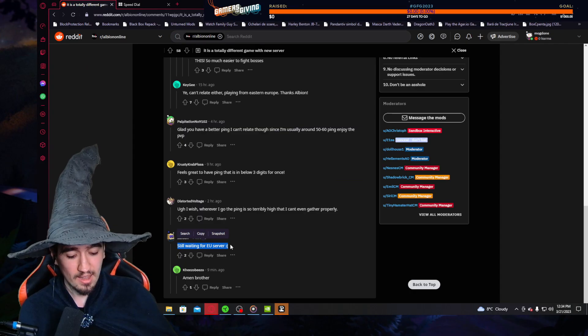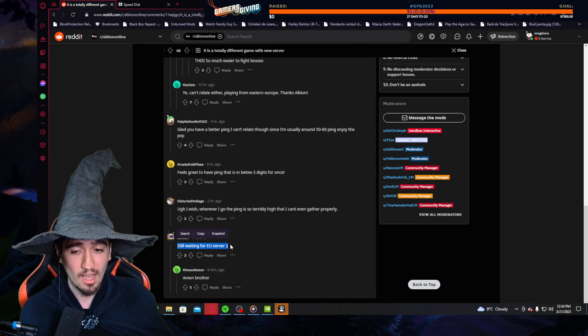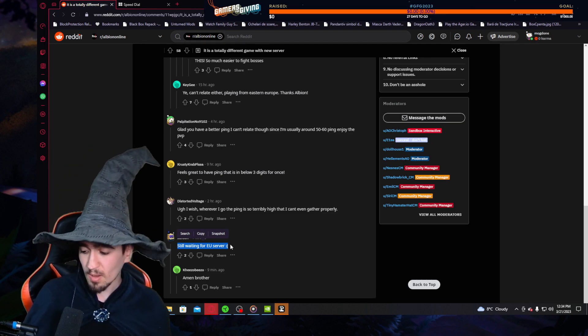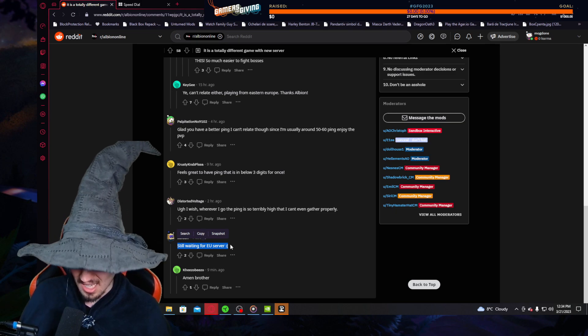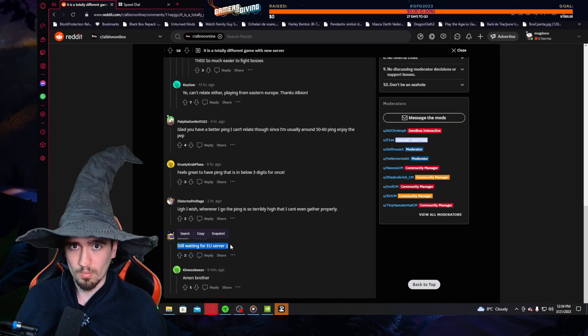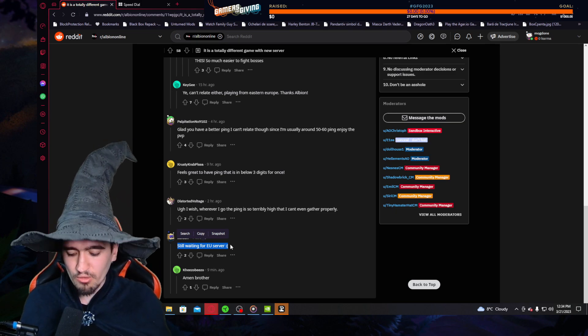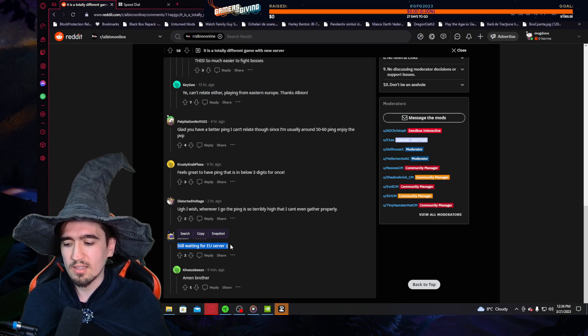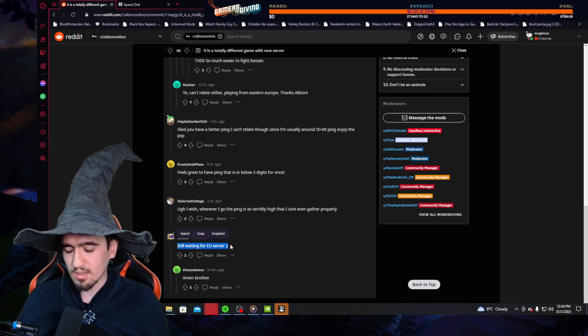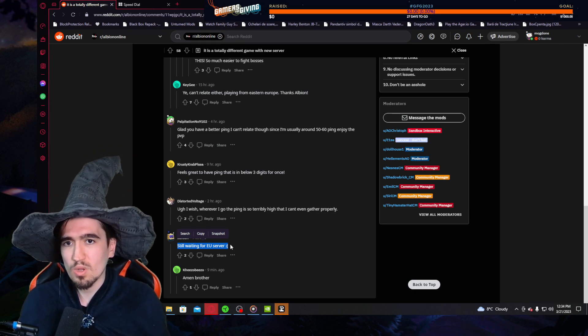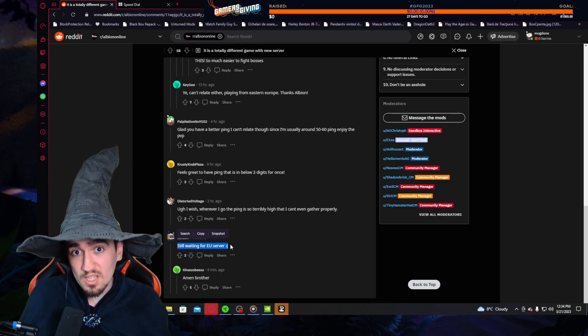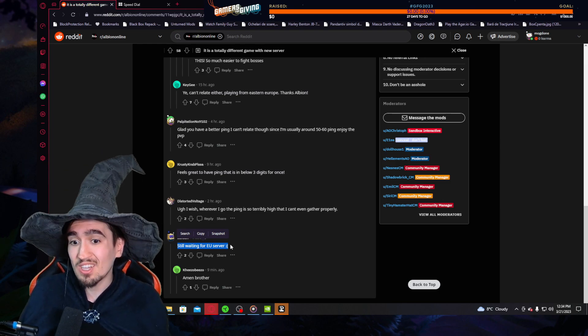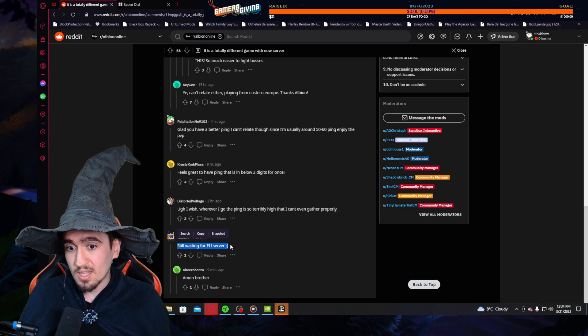And here is the very interesting part that I wanted to get to. User Hoon over here says, still waiting for European servers, and he has a reply saying amen brother. And I will absolutely agree with that. Yes, I feel like—and this might be the controversial part of our discussion—I feel like this doesn't need to stop.